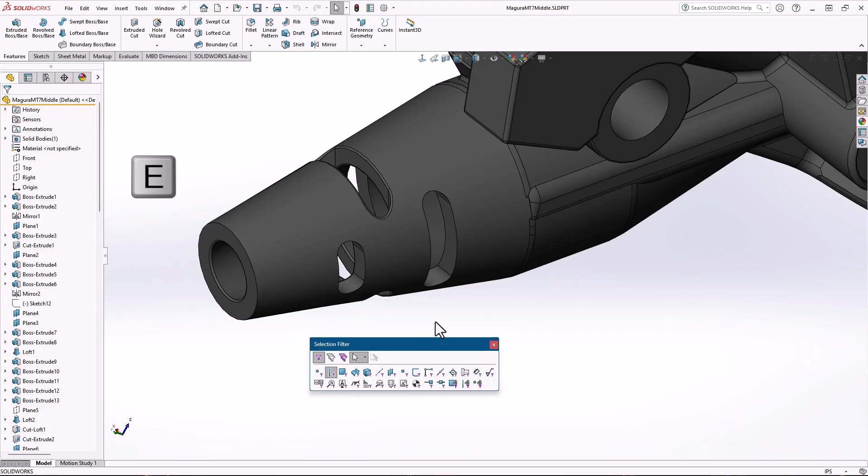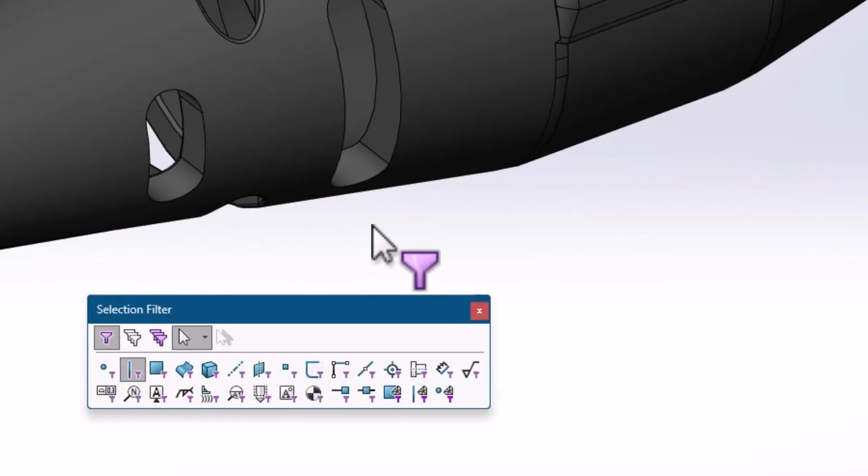If you ever see the funnel attached to your mouse and don't know why, it's very likely that you unintentionally pressed one of these three buttons on your keyboard.